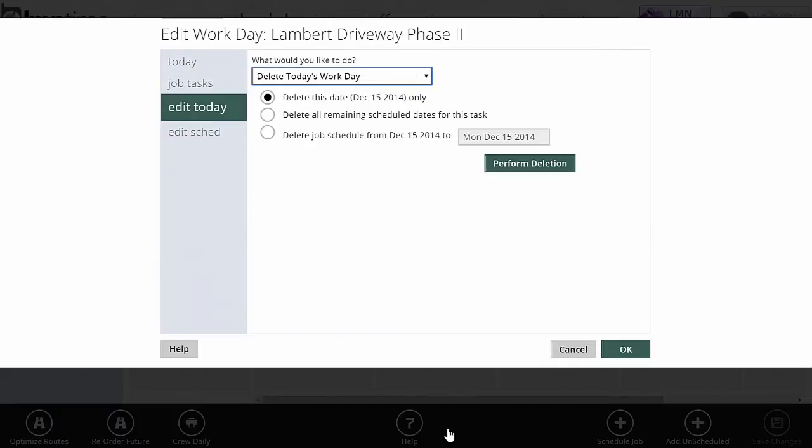I can also delete today's work day. If I just want to get today off the schedule, I can hit delete. I've got some options here to delete this day, delete all remaining dates from the task, or to delete a specific range of dates using this third option. When I click perform deletion, it'll do that.